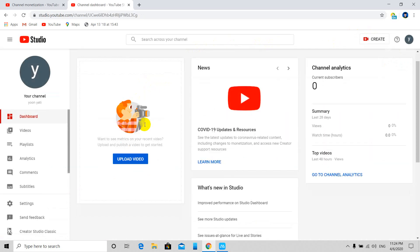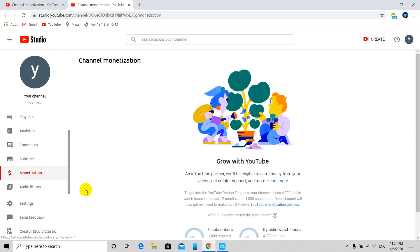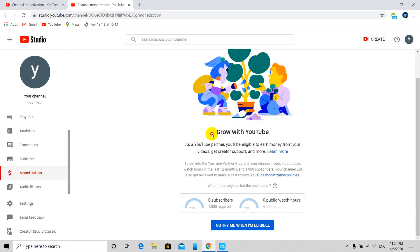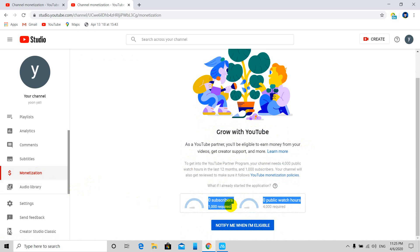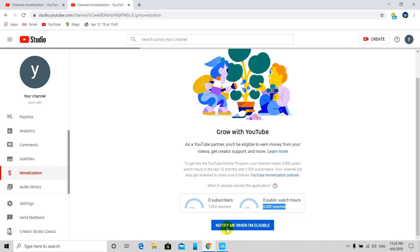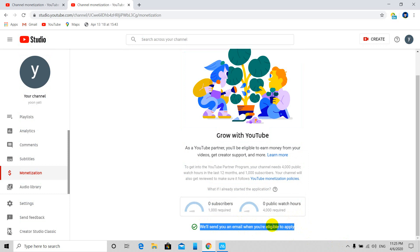This is the Grow with YouTube section. Here you can create videos and content. Make sure to subscribe and enable notifications so you get updates. You should enable all notifications.